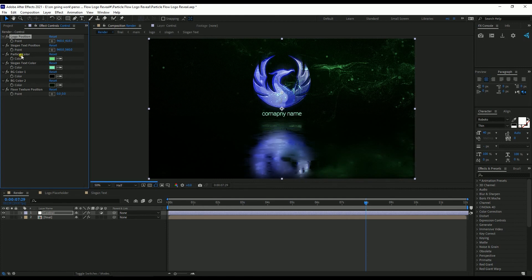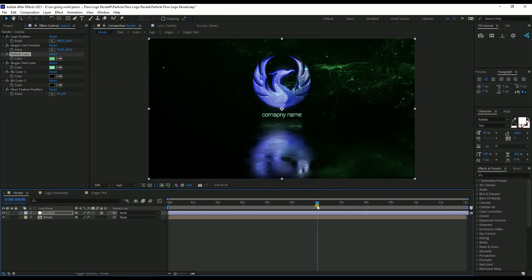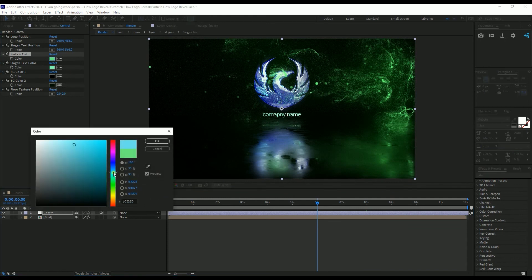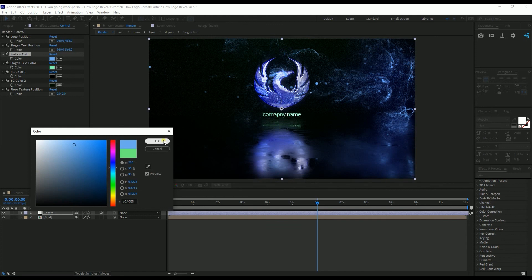Then there is the Slogan Text Position — you can also change the slogan text position. Then the Particle Color. For this logo, I select a bluish particle color because it matches with the logo color.